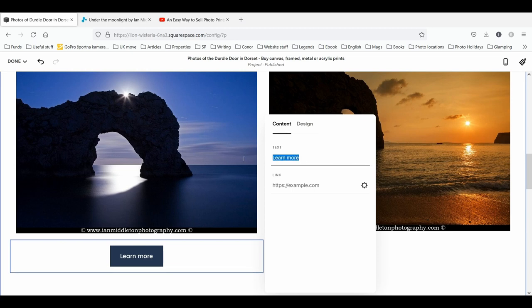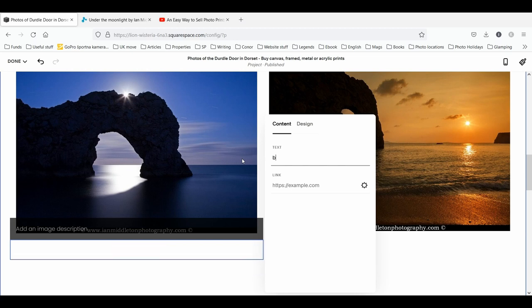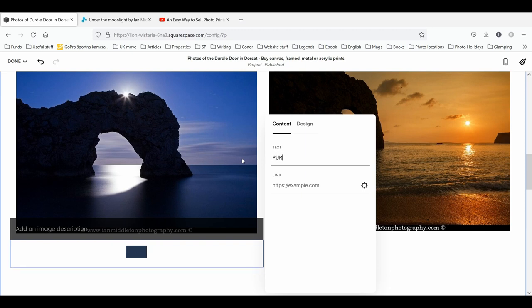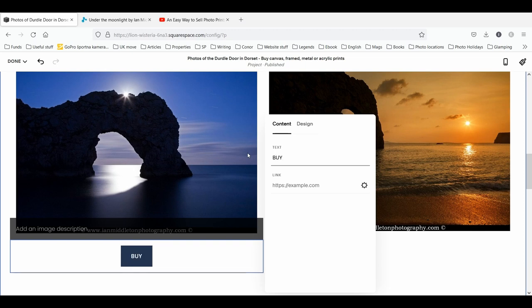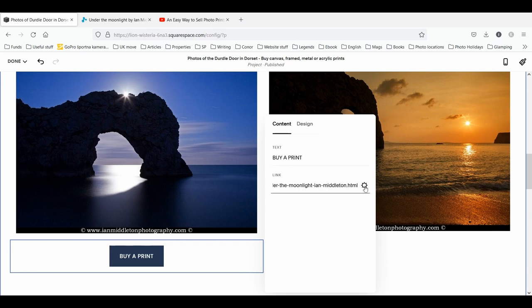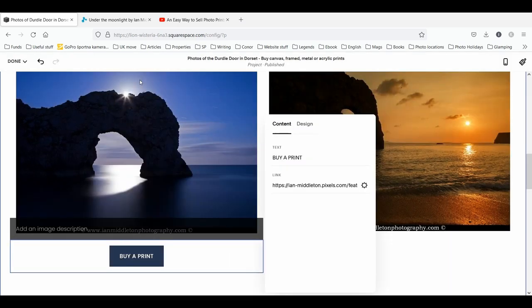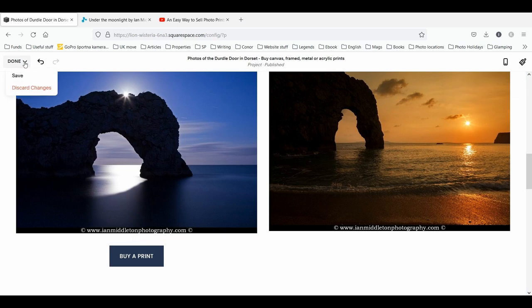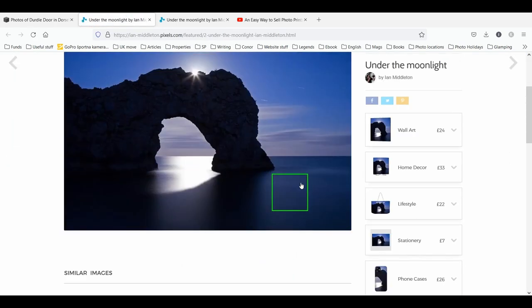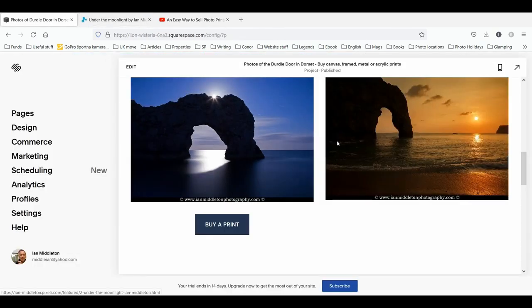The advantage to setting your images individually — although tedious — is that it allows you to add a button underneath each image, whereas galleries don't allow you to do that. So simply add a button: 'Buy a Print.' Make it obvious — you can say 'Buy a Print' or 'Purchase,' whatever you want, but I think it's best to say 'Buy a Print.' Copy and paste that same URL, set the link to open in a new window, and job done — save.